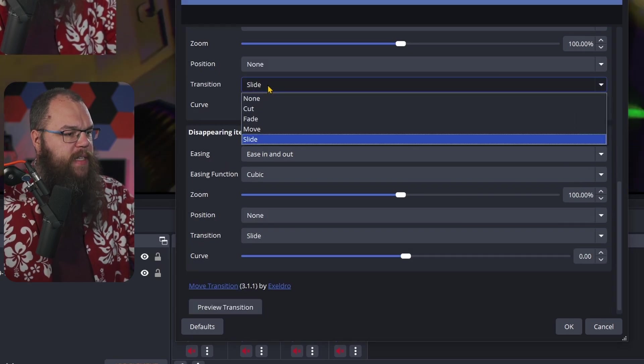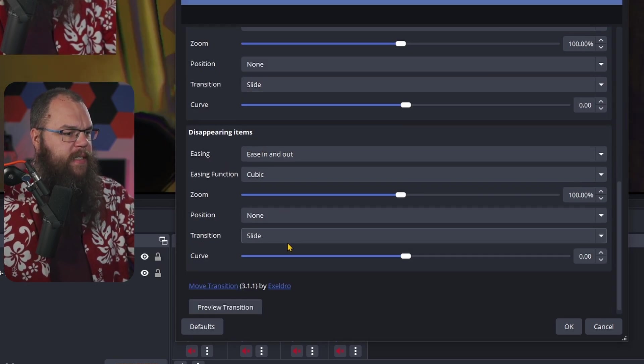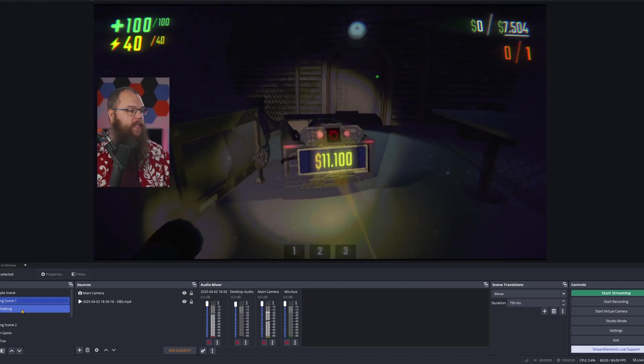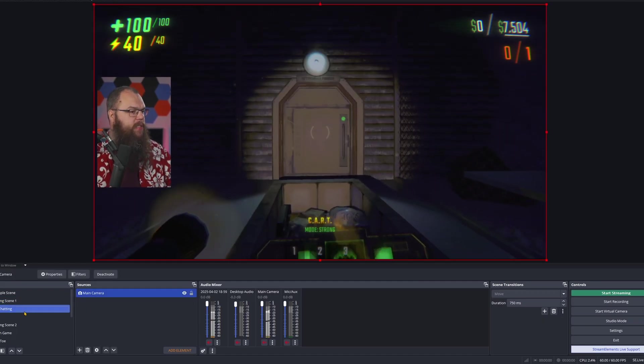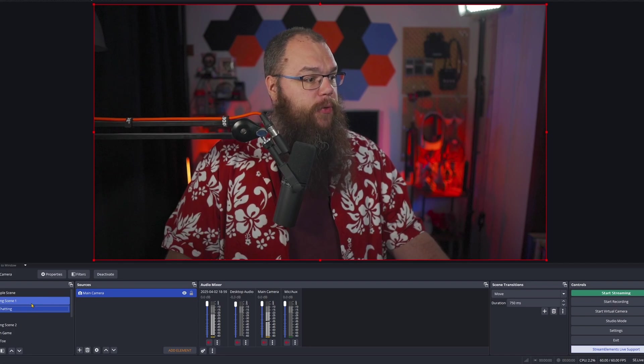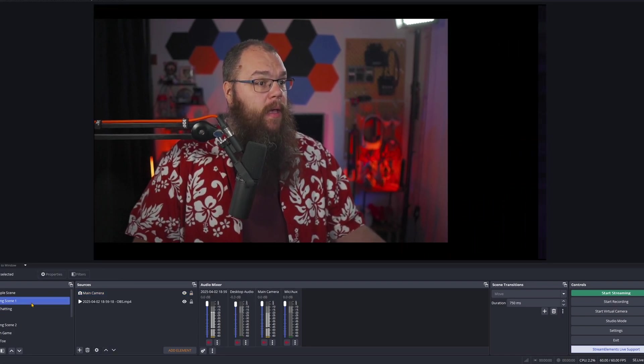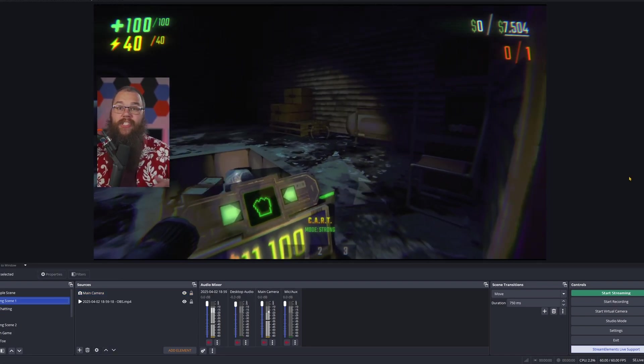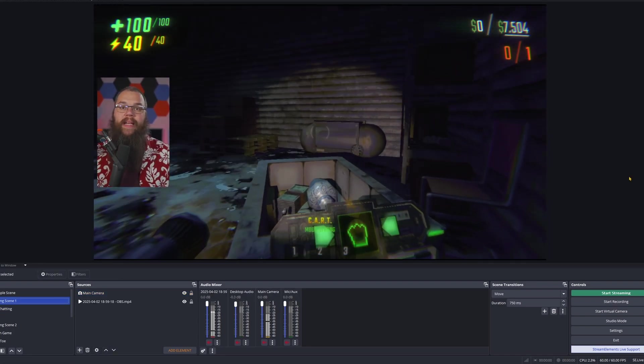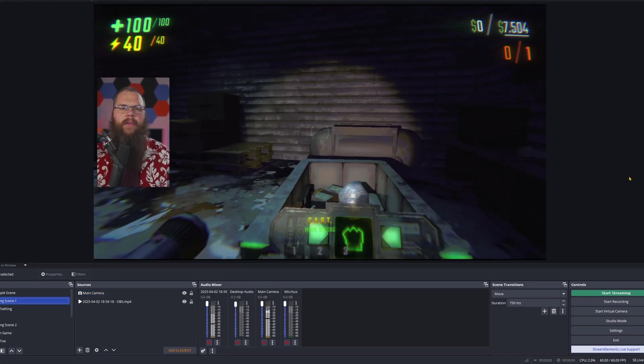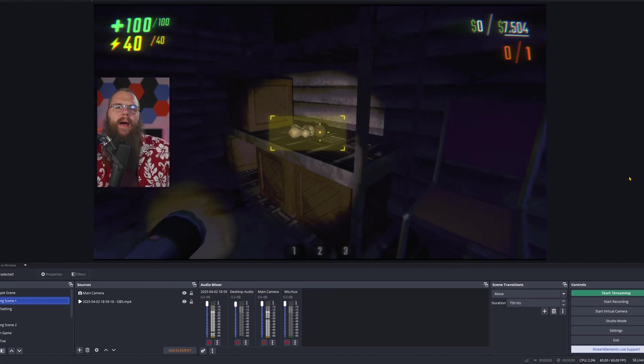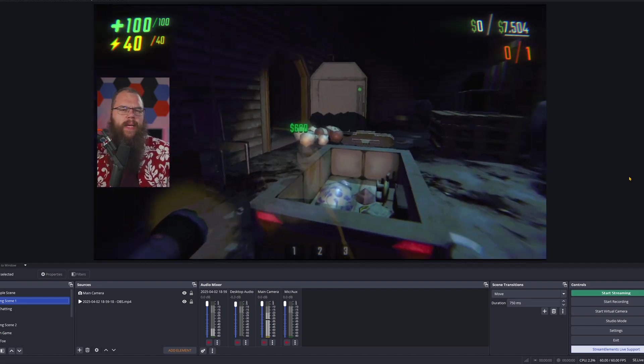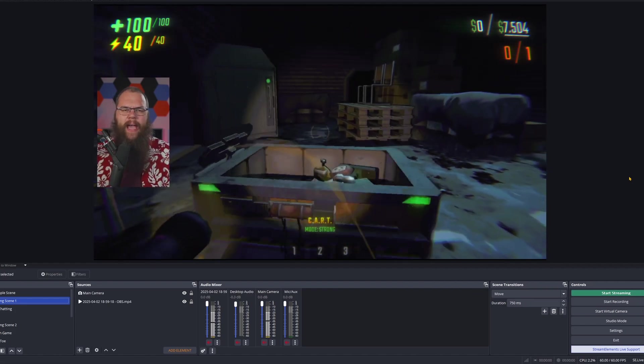Then for the transition, set it to slide. And now when we switch from my gaming scene to the just chatting screen and back, you can see that the game actually slides on instead of that weird zoom out and to the right, or zoom in and to the left that we had before.